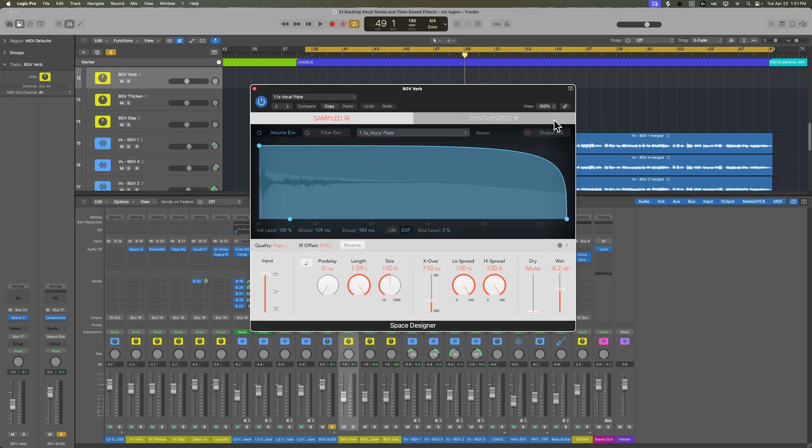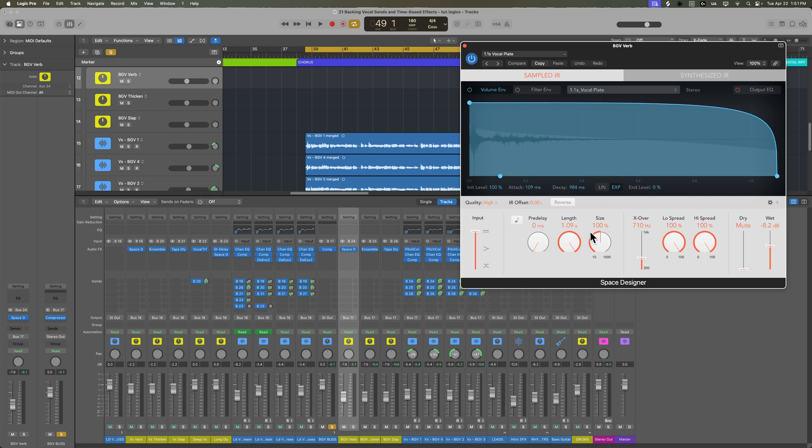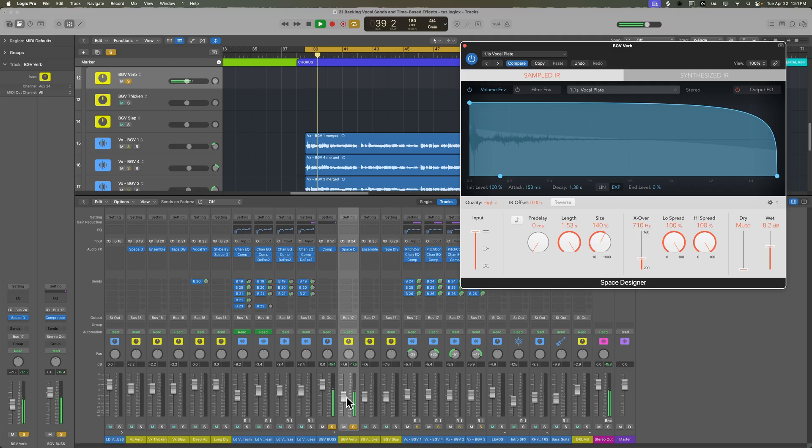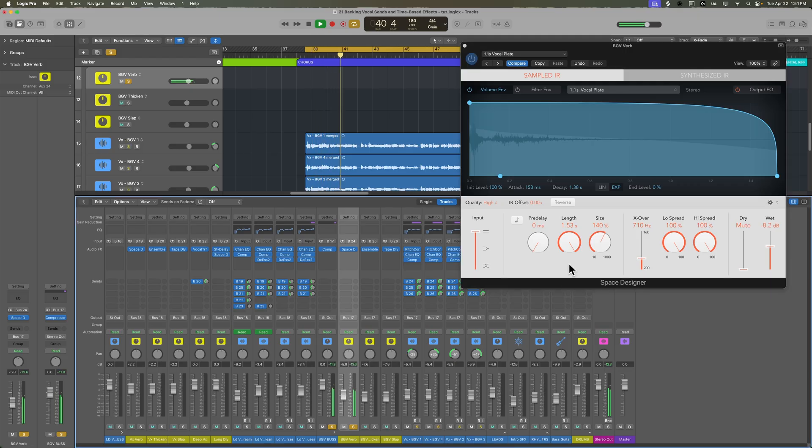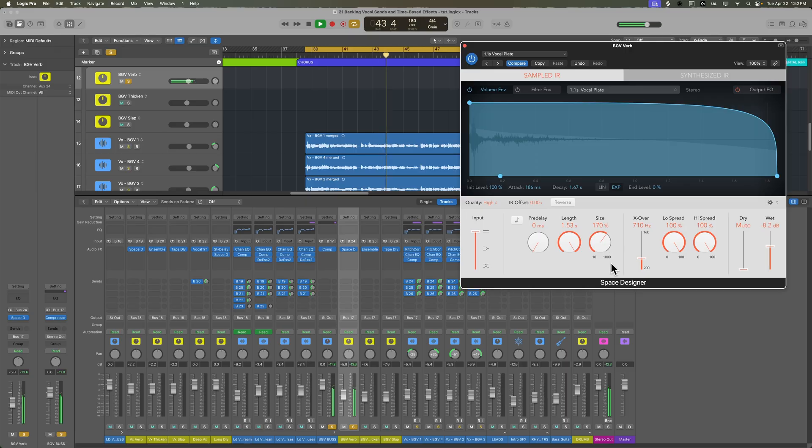Now, I typically, with reverbs, I like to use all of the same vocal reverbs to be consistent, at least the type of reverb. But I may change the size and the length of it and the EQ of it for bigger parts of the song. So, for example, I may increase the size of my backing vocal reverb here.